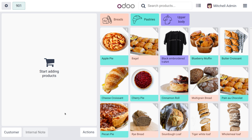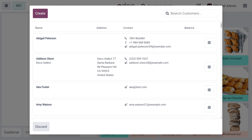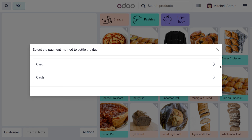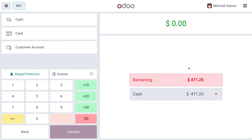We can also deposit money for the customer, so the customer can use that deposited money while making other purchases. The customer can make the payment using card or cash. If I choose cash, you can see the customer currently has a remaining balance of 471.25.